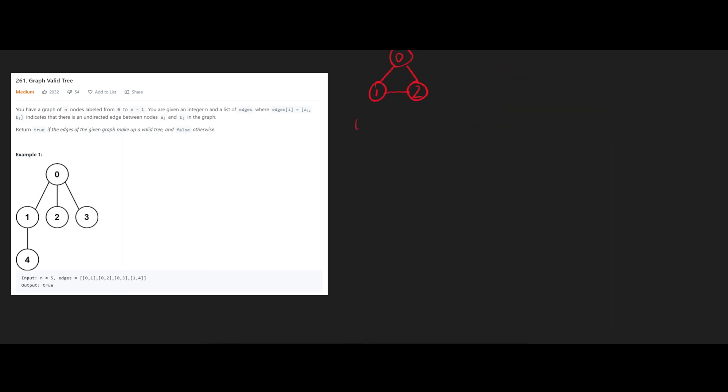In this example, the edges are now 0, 1, 0, 2, and 1, 2. And if we run the same algorithm, we're going to do a union for all of them.